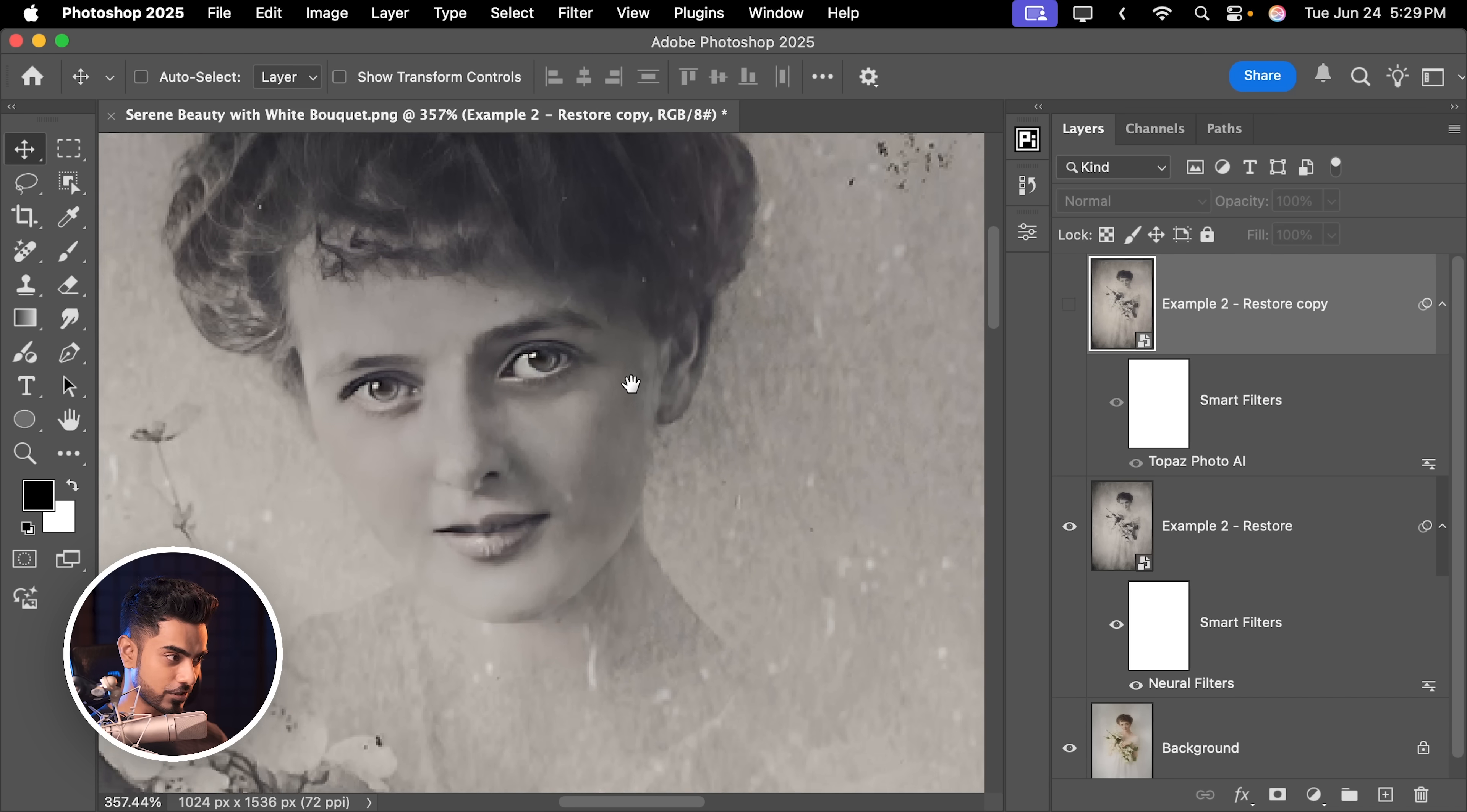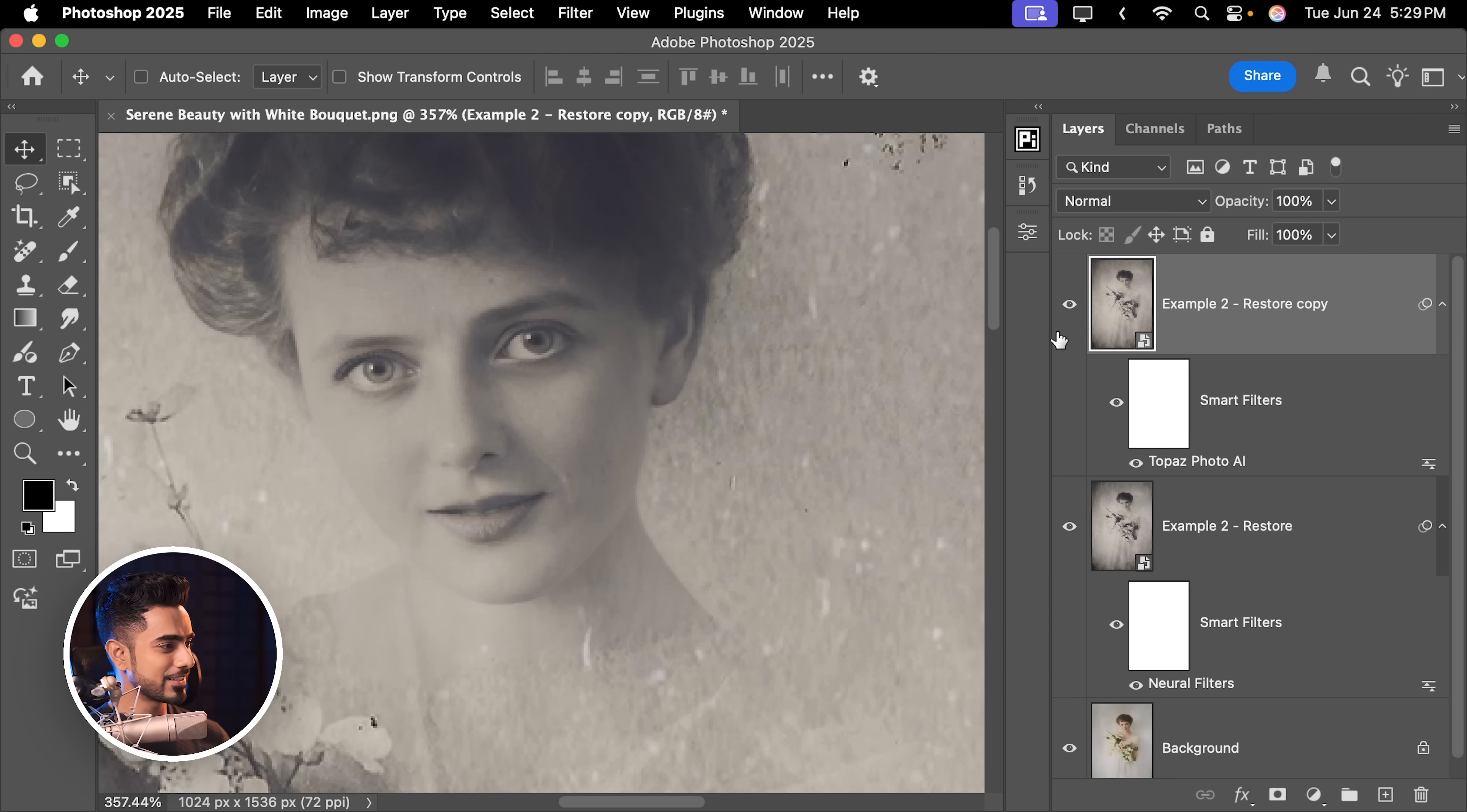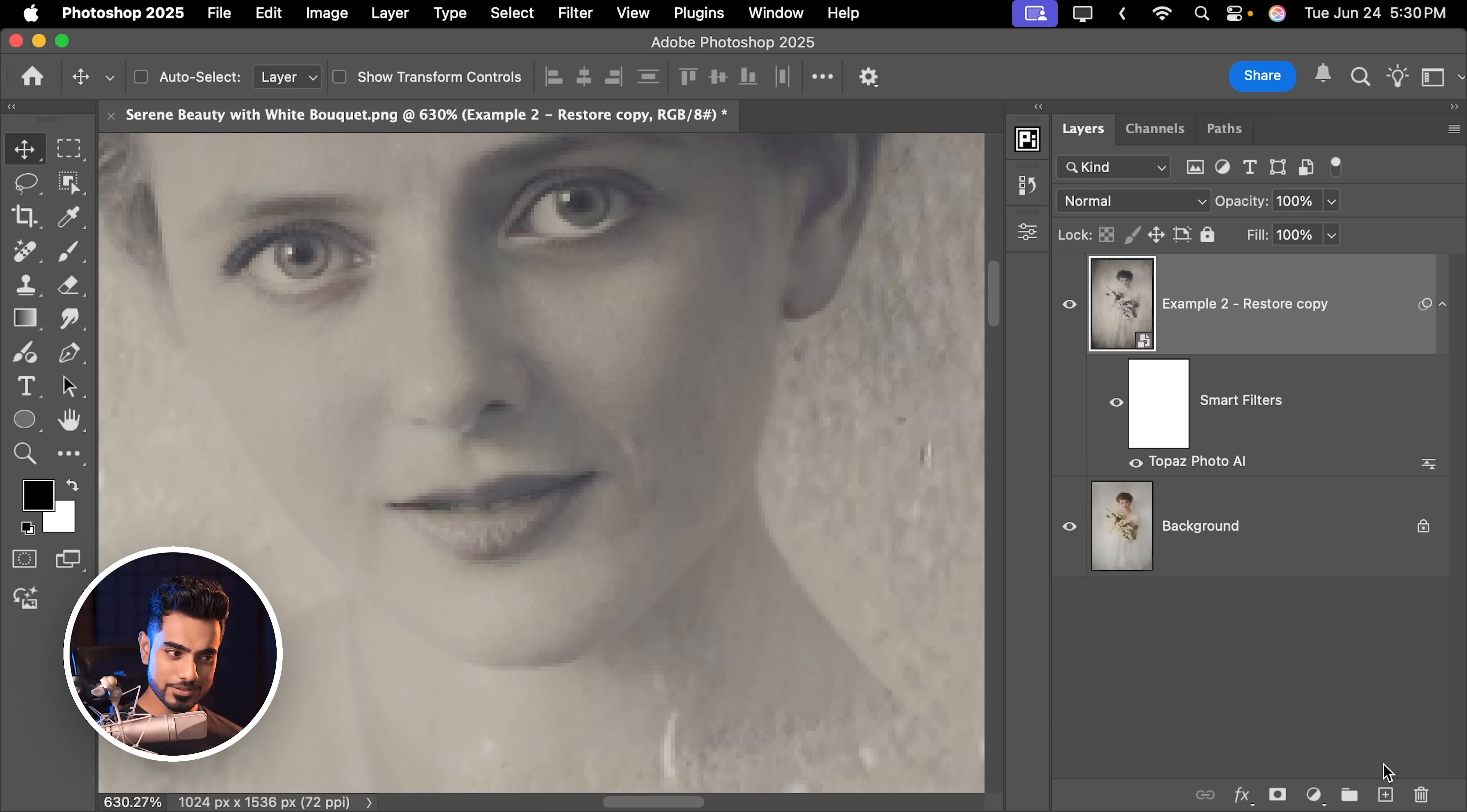So here is Photoshop's result. It's good. It's not bad. But Topaz is on just another level. So we are going to use it. You can use Photoshop if you don't have Topaz. Absolutely fine. Now to fix the teeth and to close it, let's create a brand new layer.